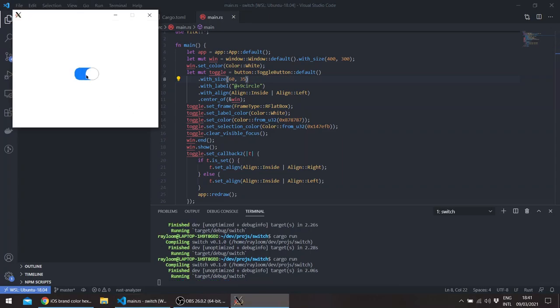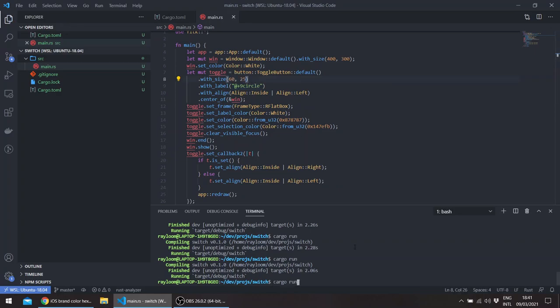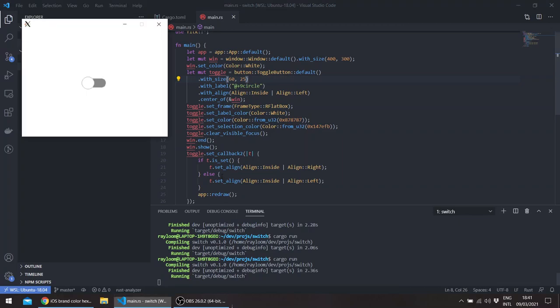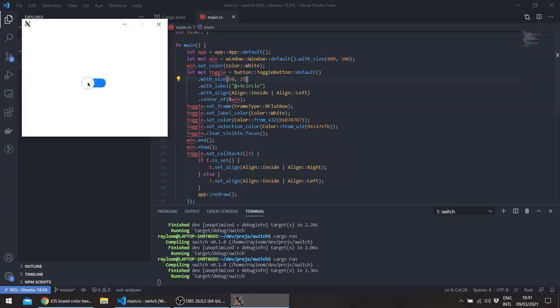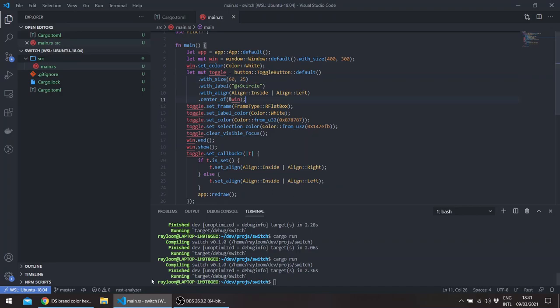So this looks a bit better. If we change for example the height a bit more, let's say 25. So this isn't bad.